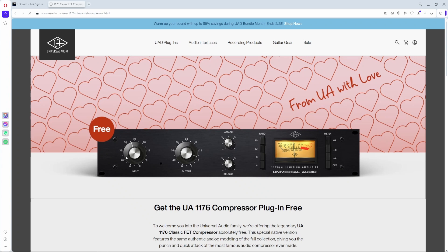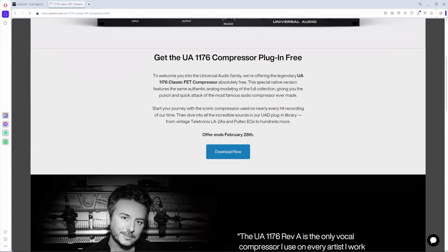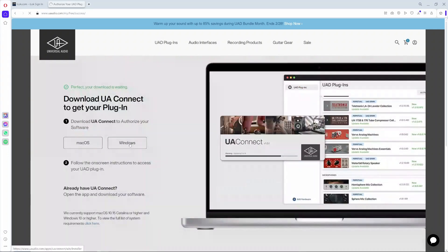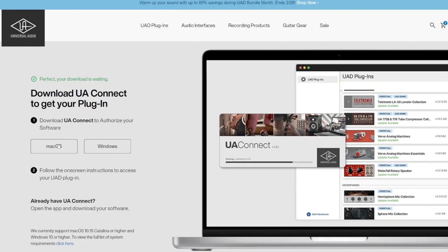Once you're on the UAD site, just go to 'Download Now.' You have to create a UAD account if you don't have one. Then download the UAD Connect software — if you're using Mac, choose Mac; if you're using Windows, choose Windows — and it will download.